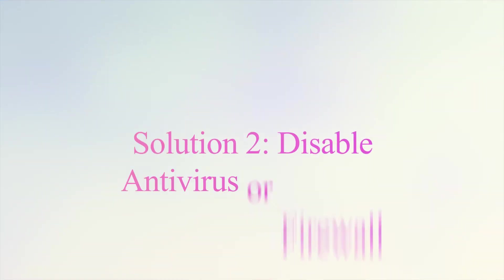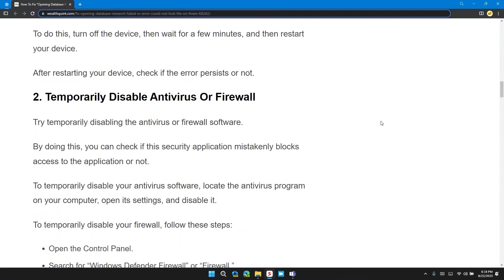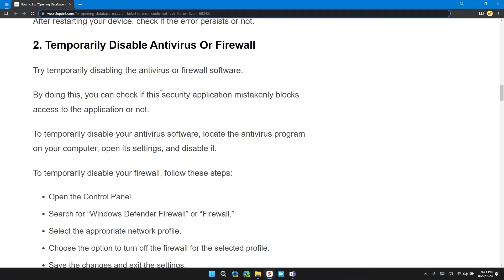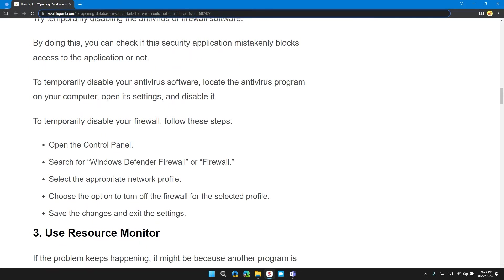Solution 2: Temporarily disable antivirus or firewall. Try temporarily disabling the antivirus or firewall software. By doing this, you can check if the security application mistakenly blocks access to the application or not. To temporarily disable your antivirus software, locate the antivirus program on your computer, open it, open its settings and disable it.